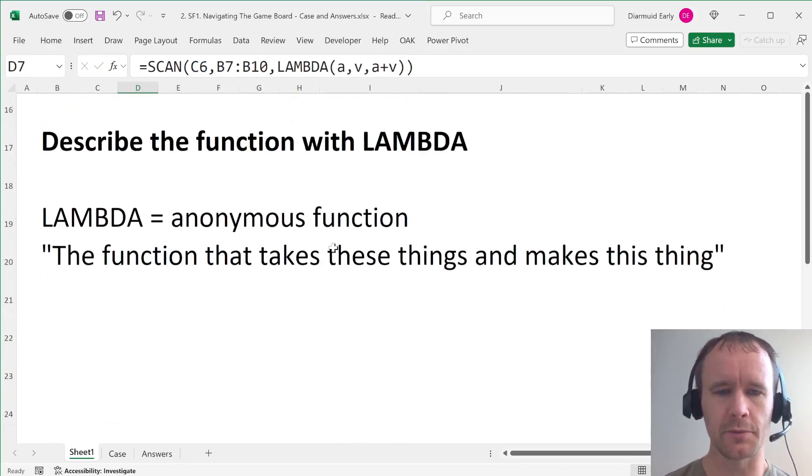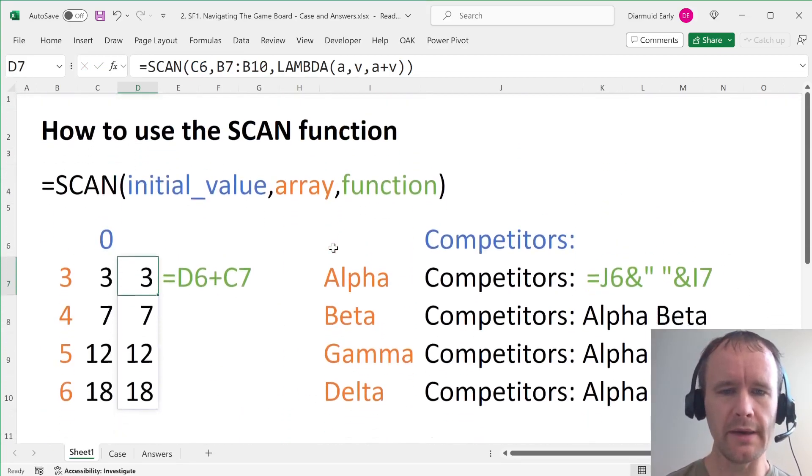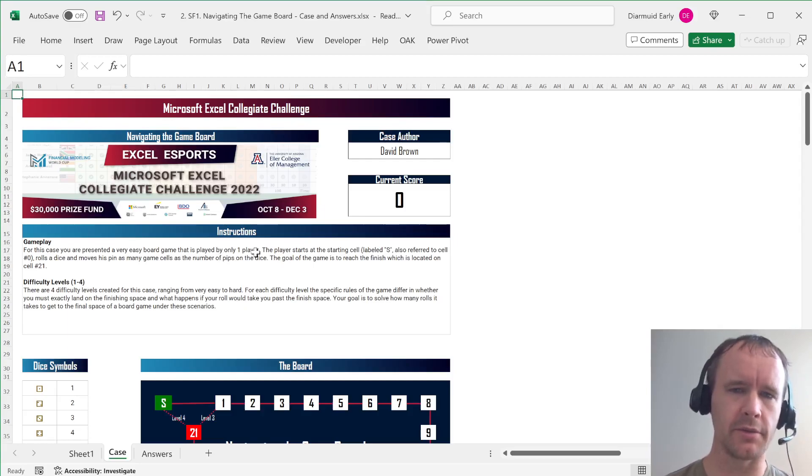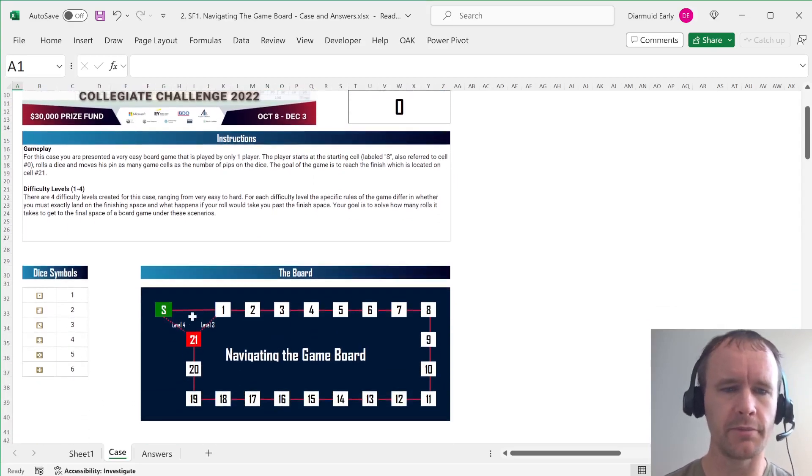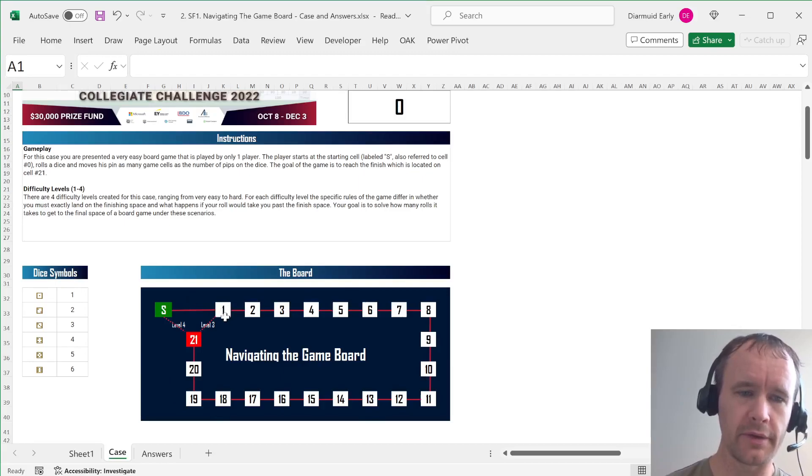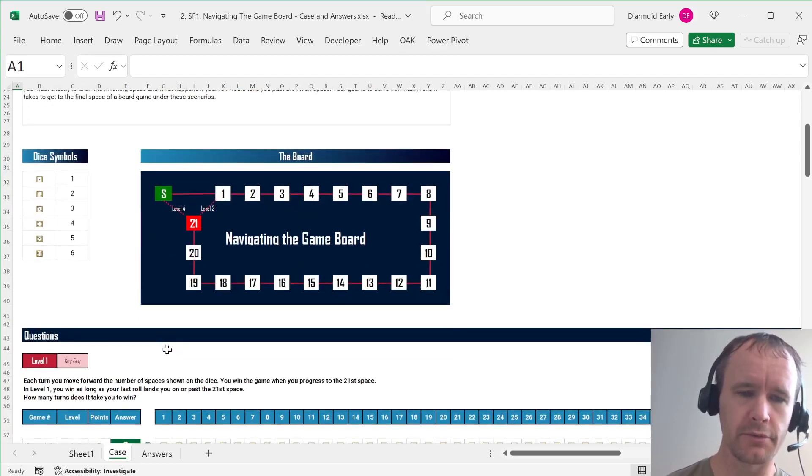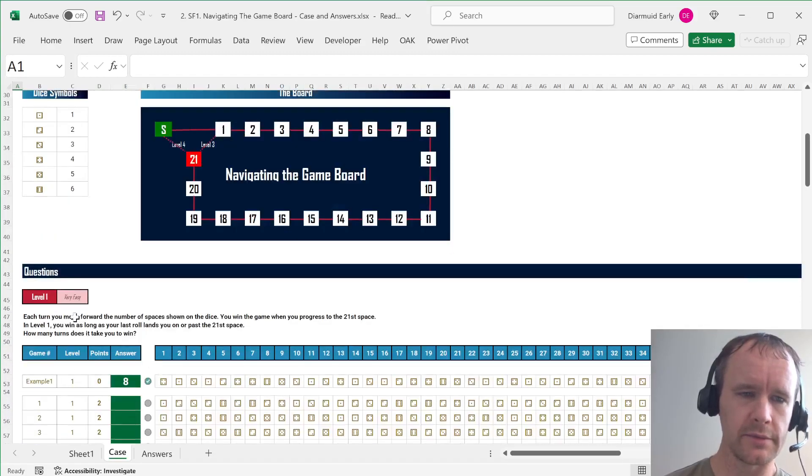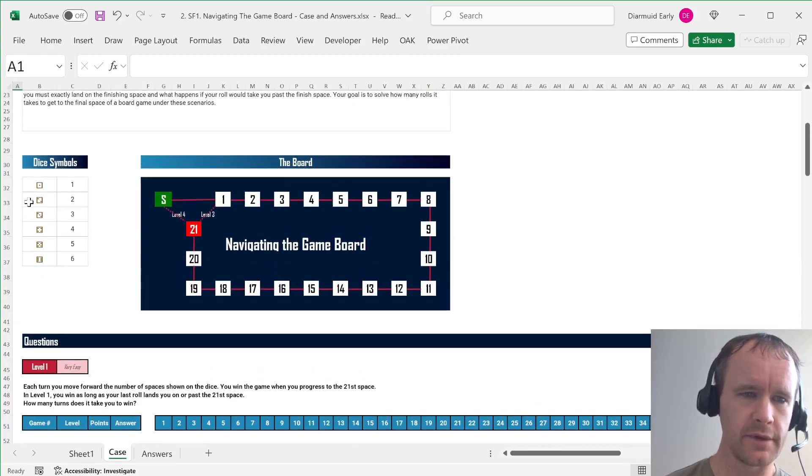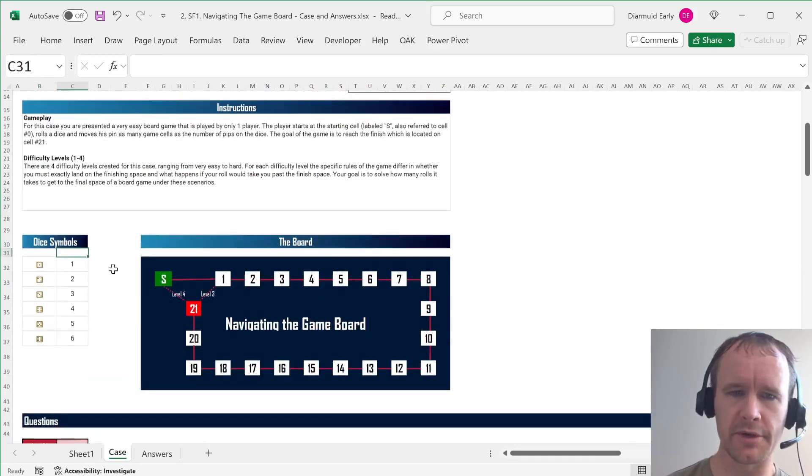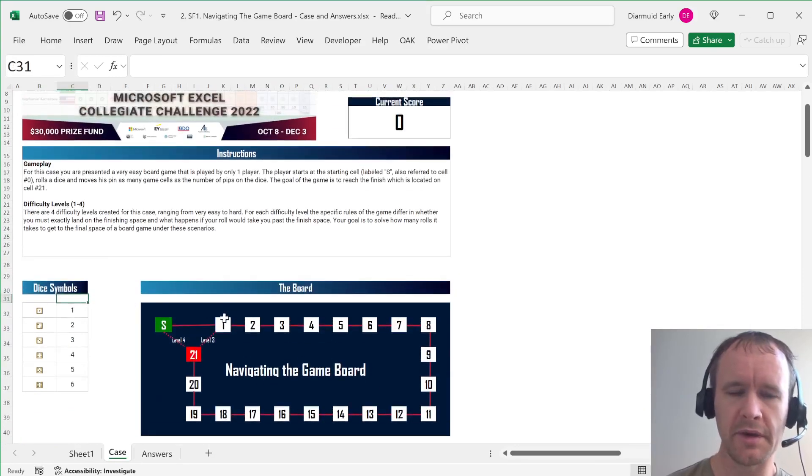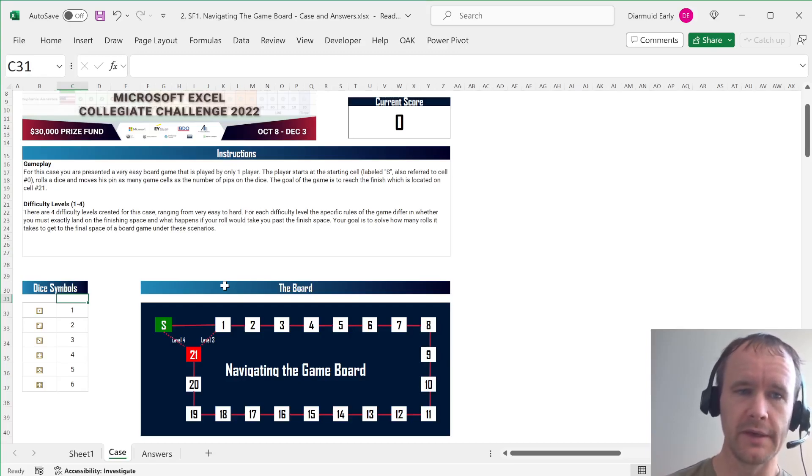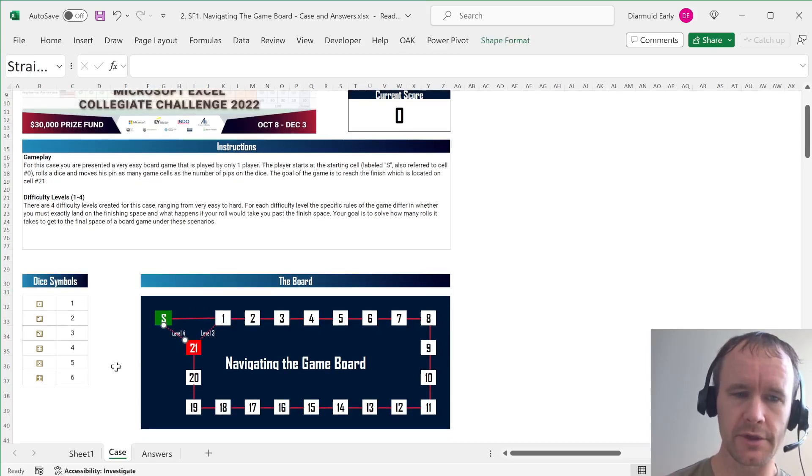So now let's talk a little bit about this case and then we can get some applications. So you're playing a simple board game. You move around the board game, you've got 21 squares, you roll a dice. So there's, you know, an element of just mapping the dice to numbers. But the main piece is you go around the board and then there's just different rules for how you finish according to the different levels.